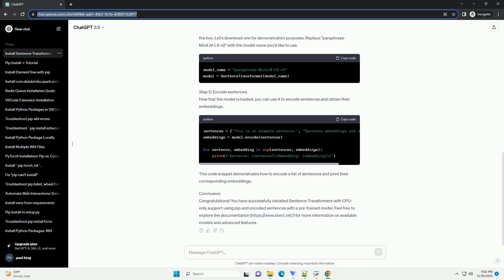Conclusion: Congratulations! You have successfully installed sentence transformers with CPU-only support using PIP and encoded sentences with a pre-trained model. Feel free to explore the documentation for more information on available models and advanced features.